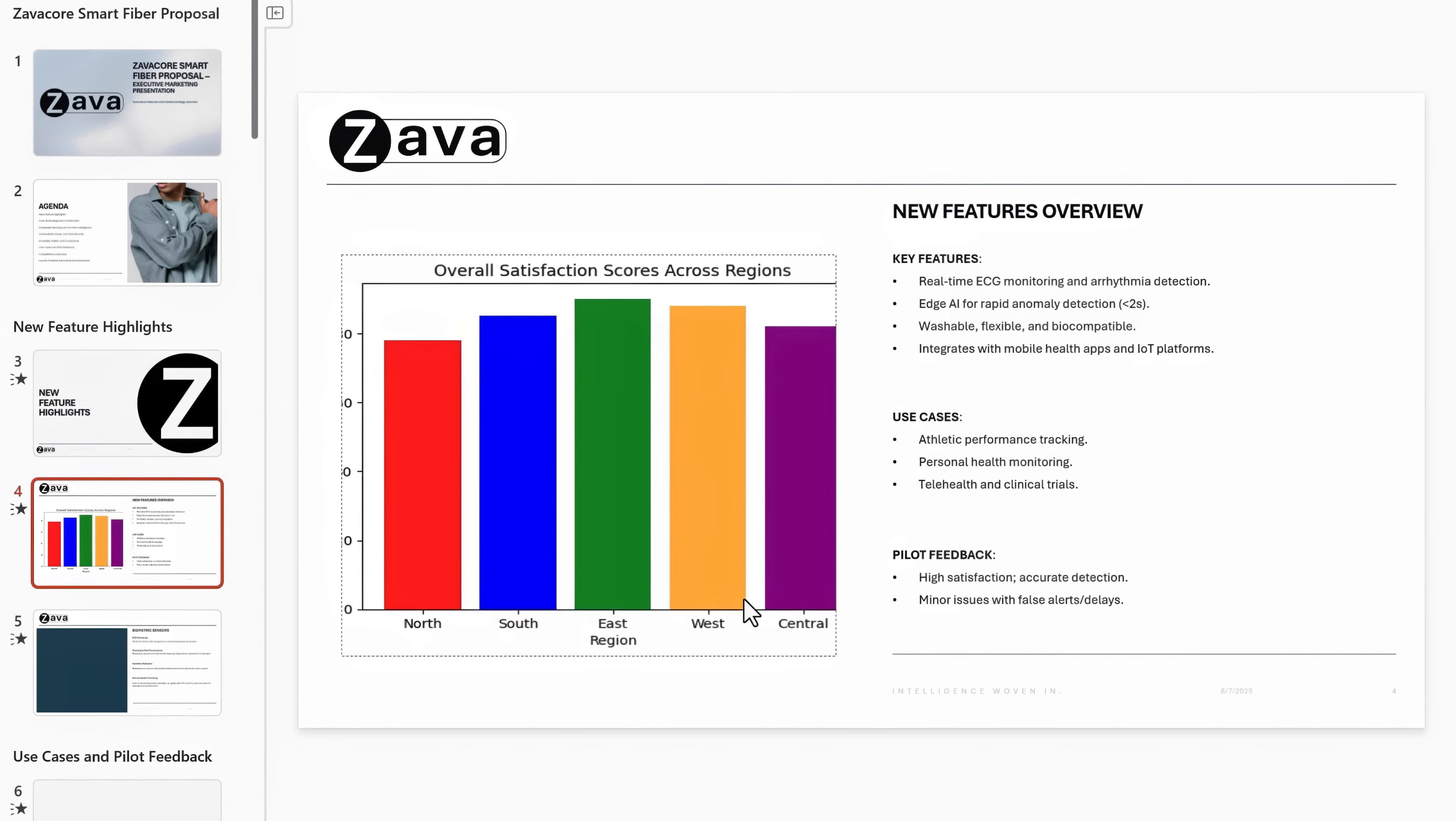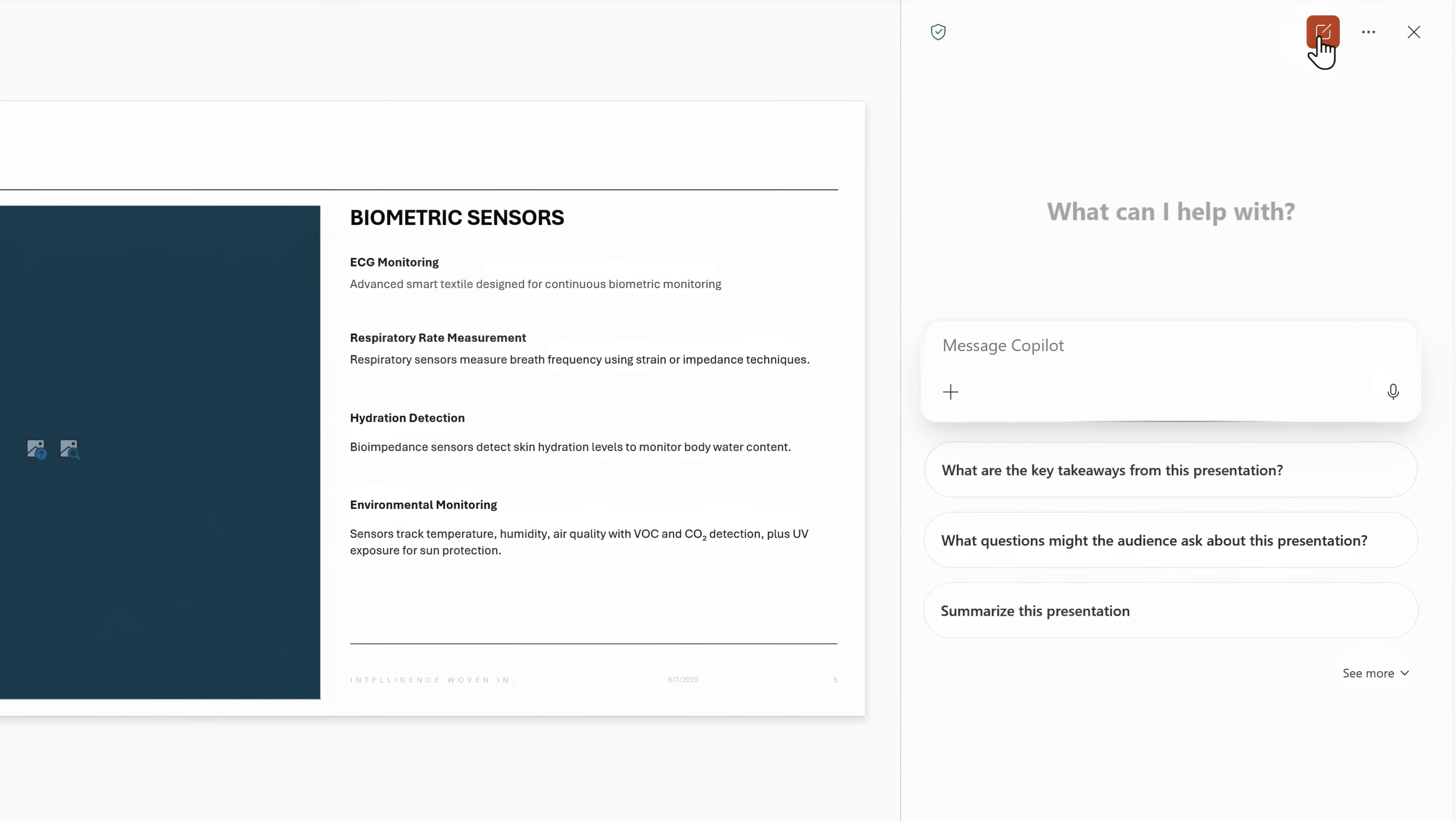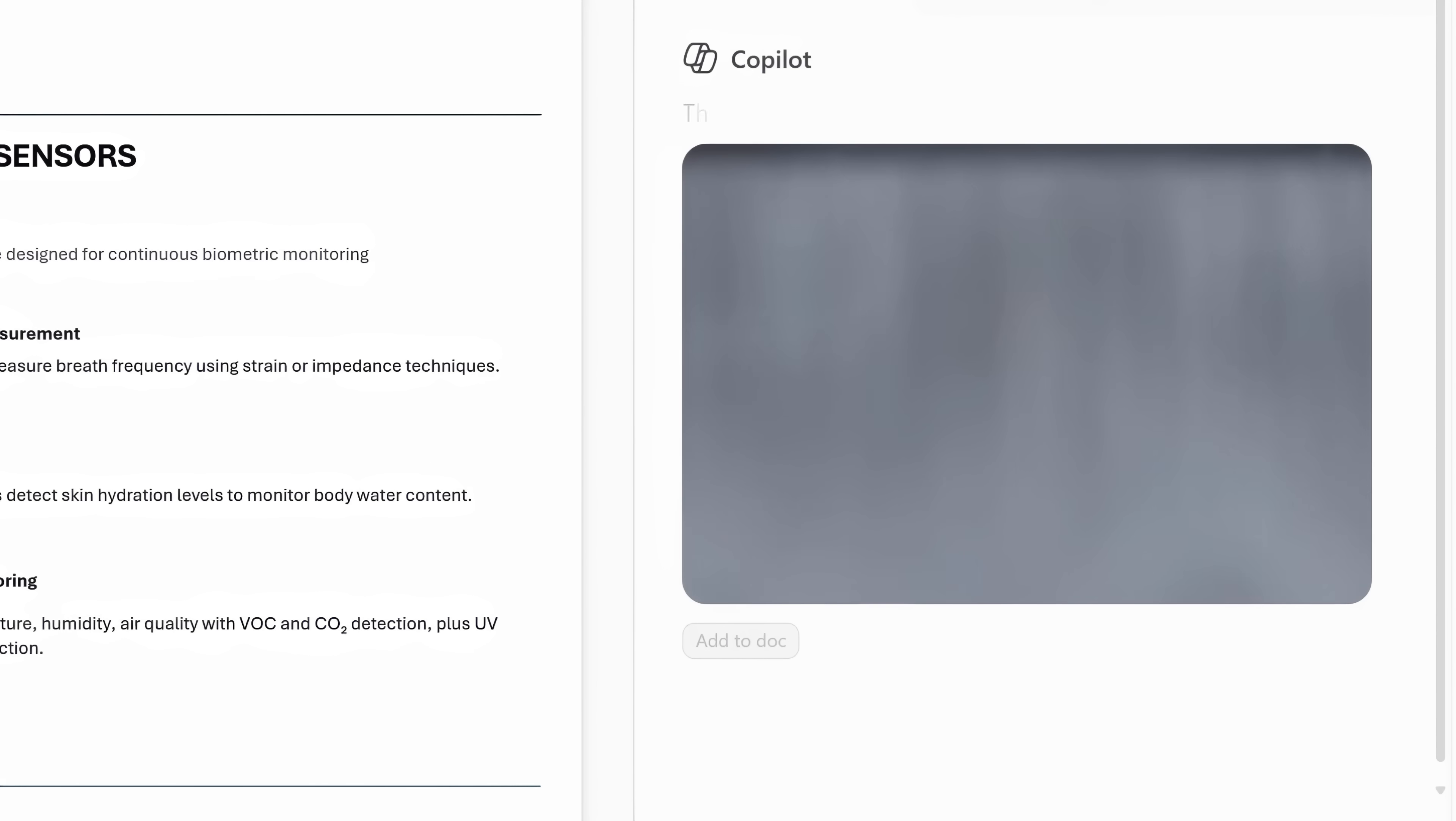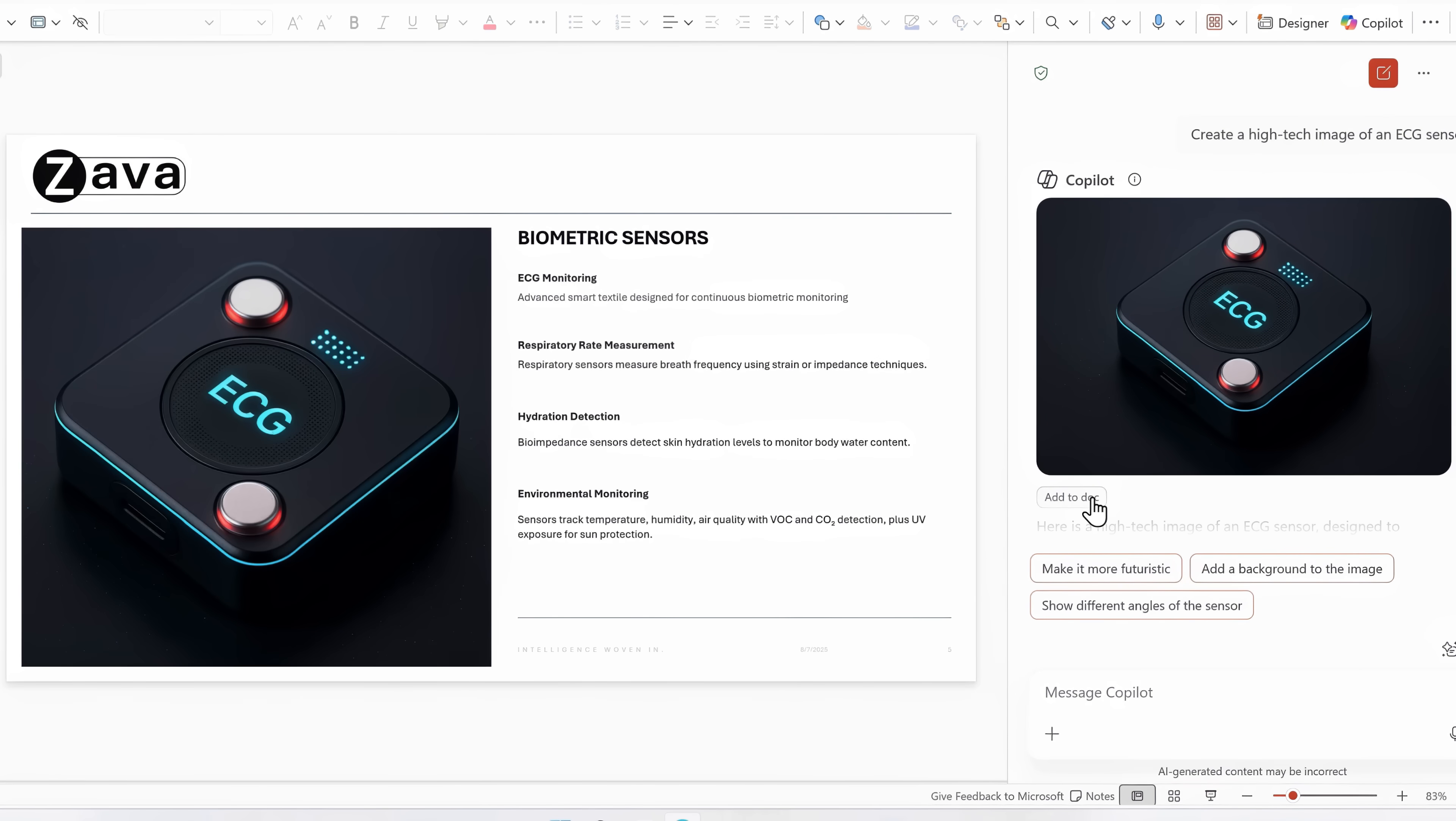I'm going to move on to slide five because I want to generate a new image for the slide. So I'll go back into Copilot and I'll select new chat. Now I'll ask Copilot to create a high-tech image of an ECG sensor. That takes a moment or so to generate, but there's my new image. Once it's finished, I can add that to my slide.